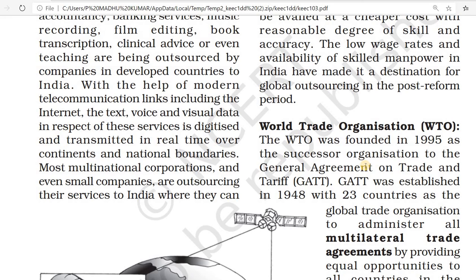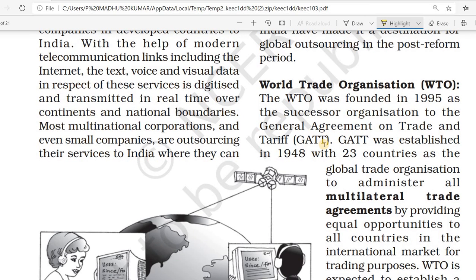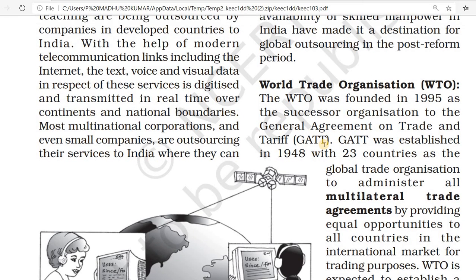WTO was founded in 1995 as a successor organization to GATT — the General Agreement on Trade and Tariffs. GATT was established in 1948 with 23 countries as the global trade organization. After that, WTO was started as a successor to GATT in 1995.